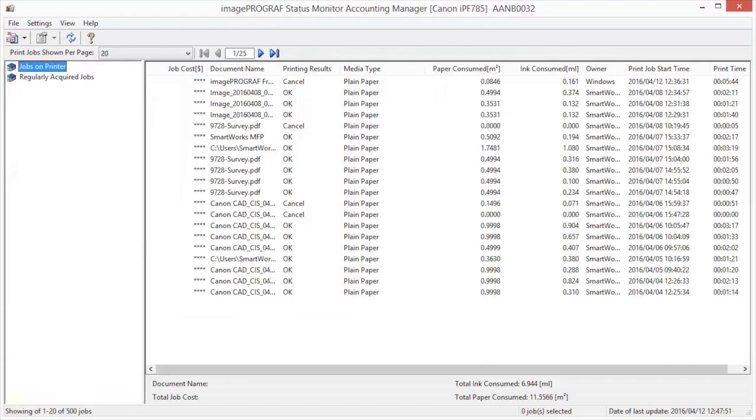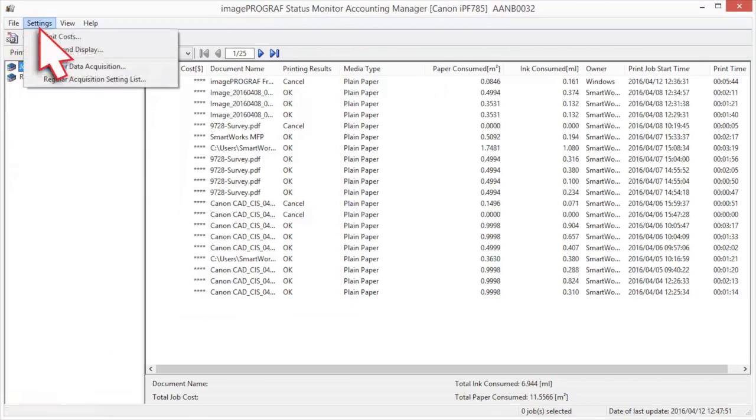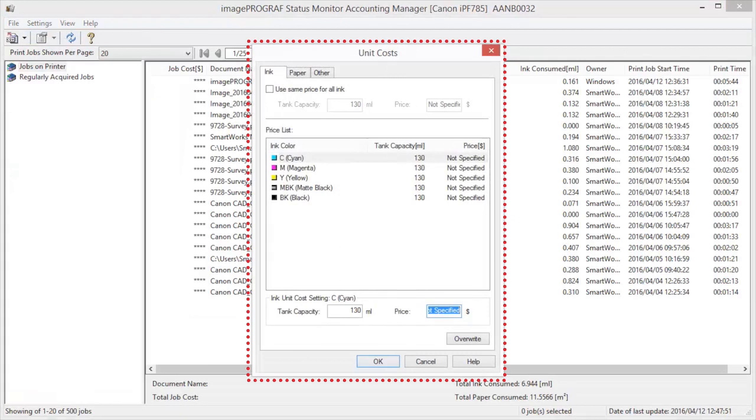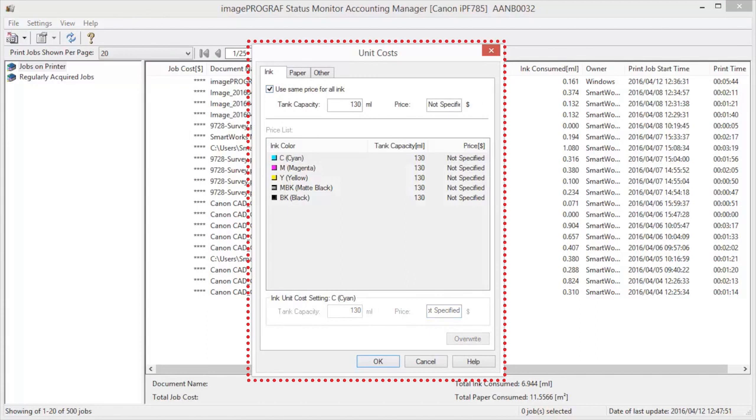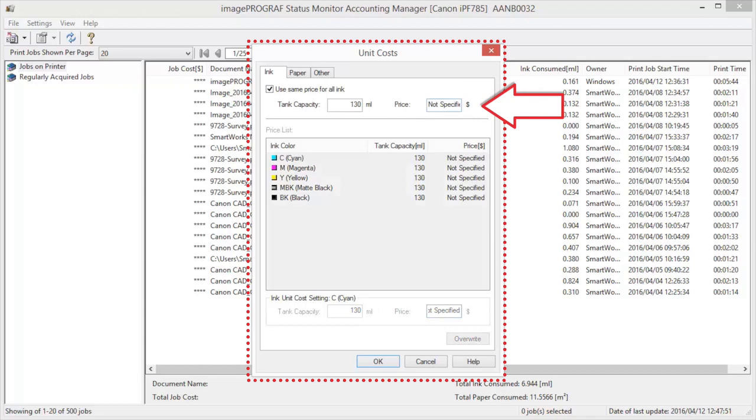The first time you use Accounting Manager, use the following procedures to configure the settings. Select Unit Costs in the Settings menu to open the Unit Costs dialog box. Open the Ink tab. Select the Use Same Price for All Ink checkbox. Enter the Tank Capacity and Corresponding Price.